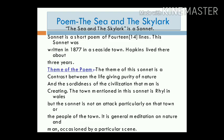Then we come to the discussion of the poem, The Sea and the Skylark. The Sea and the Skylark is a sonnet. As you all know, a sonnet is a short poem of 14 lines. This sonnet was written in 1877 in a seaside town.